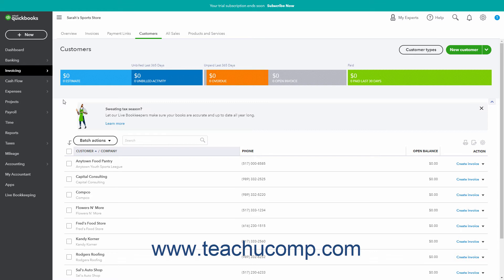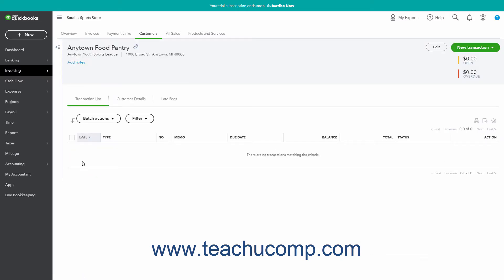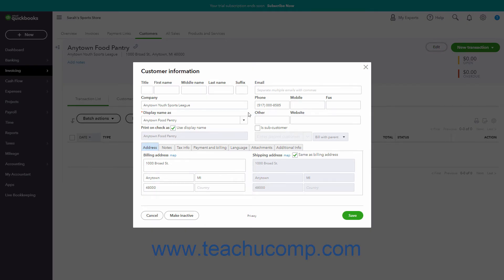To edit a customer's information, click the name of the customer to edit within this list to open the customer's details page. Then click the Edit button at the top of the page to open the customer information window. To enter the customer's billing and shipping addresses, which are used for automatic sales tax calculations, click the Address tab at the bottom of this window if needed. Then enter the customer's billing address and shipping address into the fields provided.